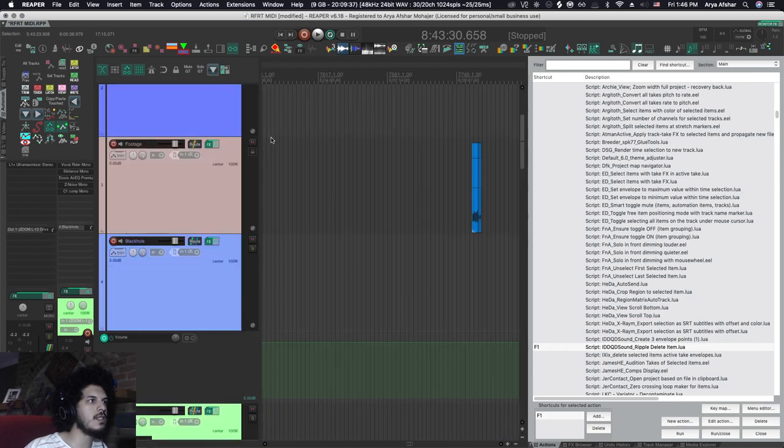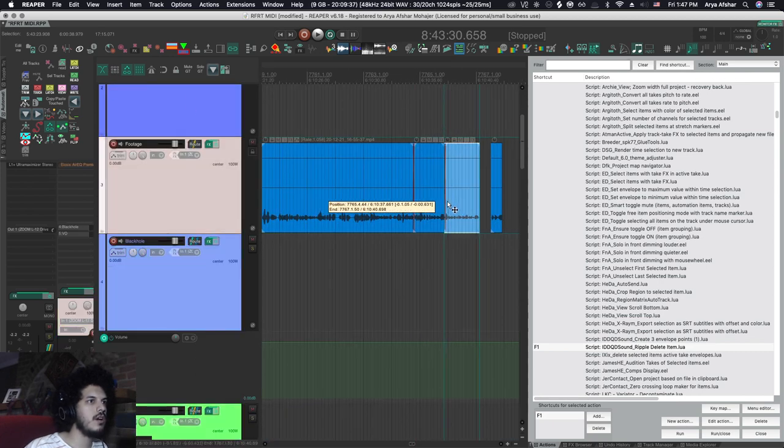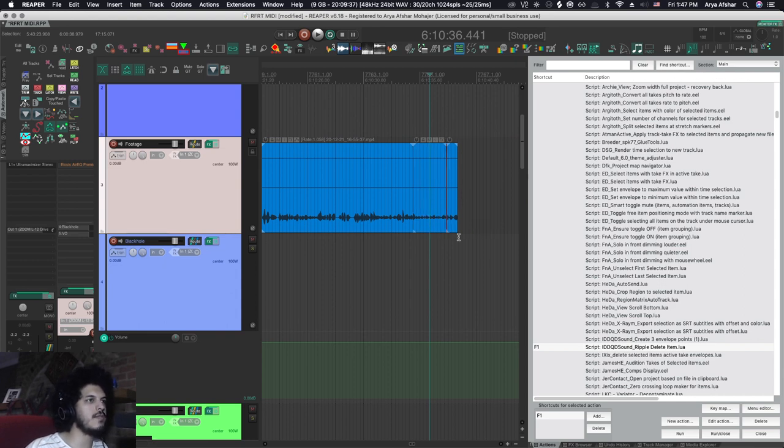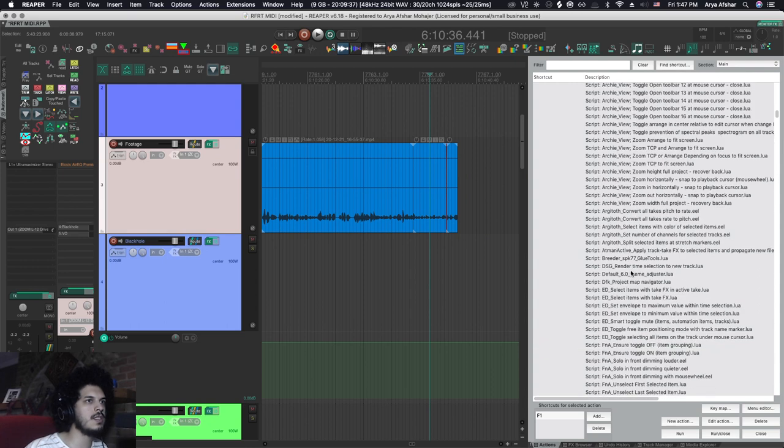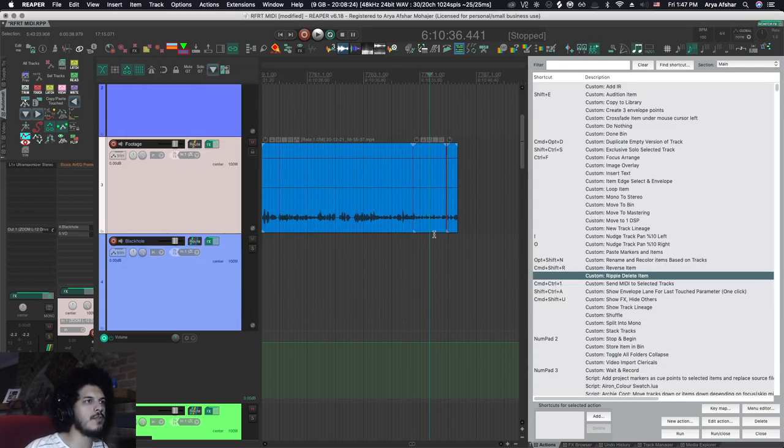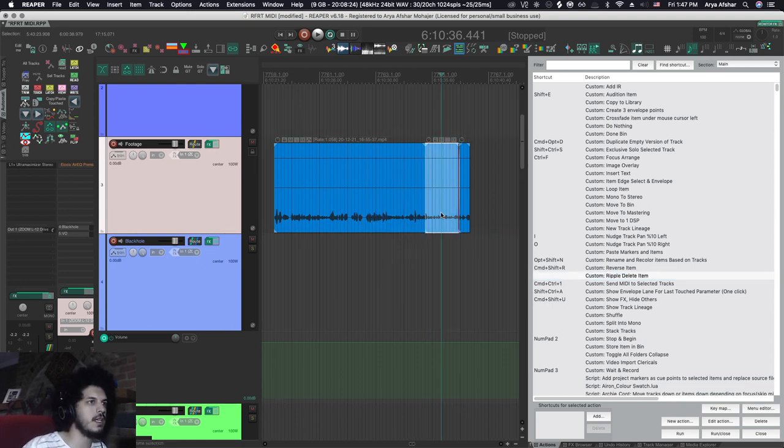And now notice that I'm not in ripple editing mode. But if I come here, select this item and hit F1, it works as if it was in ripple editing mode. And the way that works is it sets ripple editing per track, removes the item, then sets ripple editing off. So you're back to normal. So you don't have to get into ripple editing if you want to quickly ripple delete an item.